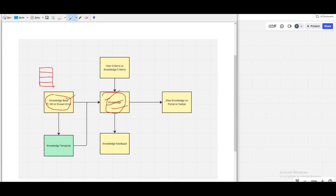Once a knowledge article is created, it goes through various states, one of which is called 'published.' A knowledge article is initially created in the draft state but later moves to the published state. Once published, the knowledge article will be visible to end users who are dedicated to seeing that article.